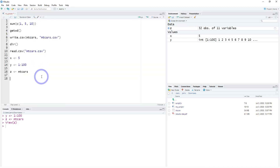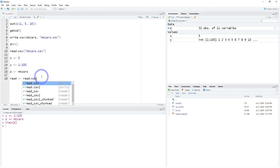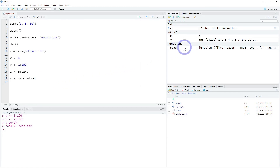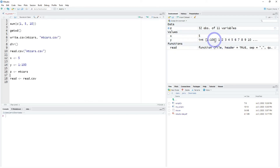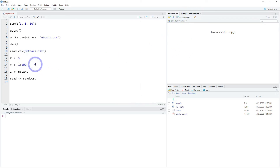We can even save a new function — for example, we'll call it 'read' but assign it the classic read.csv function, and now it's identified as a function in the environment panel. This is important because in R, practically everything is an object — it's an OOP, or object-oriented programming language. Data sets, scalar values, vectors, and functions themselves are all objects. If you press the broom icon, you can clear those objects from your working environment.